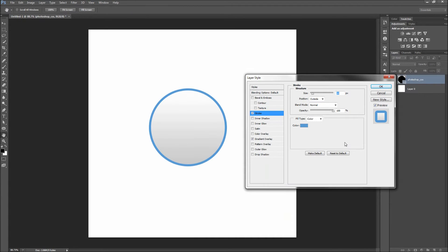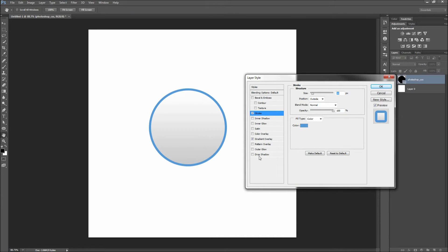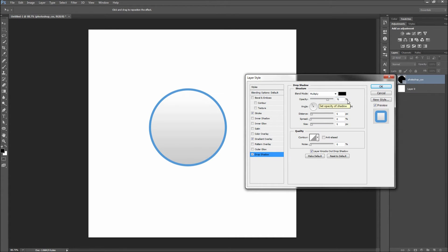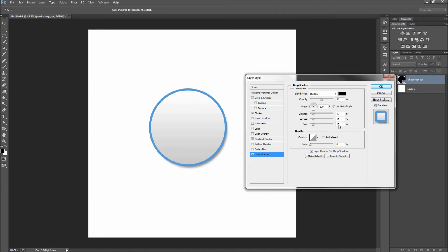Lastly, to pull our icon off of the background, add on a slight drop shadow. I will be using a color of black with an opacity of 50%, a distance of about 15 pixels, a spread of about 15%, and a size of about 15 pixels.